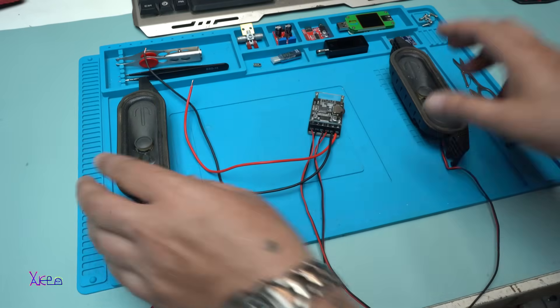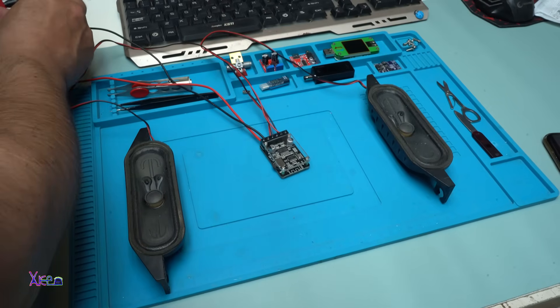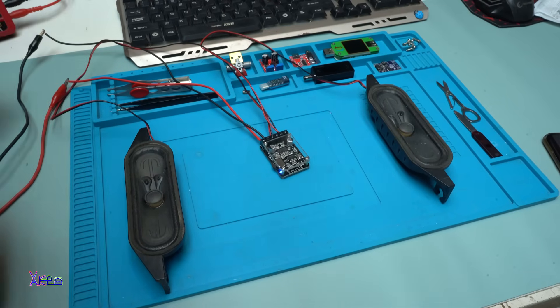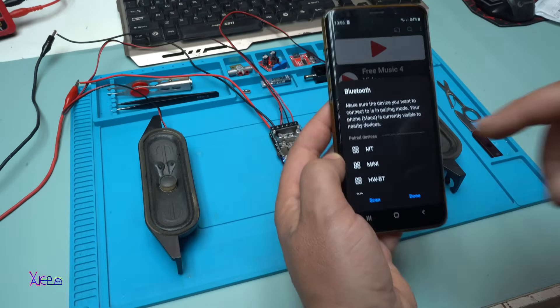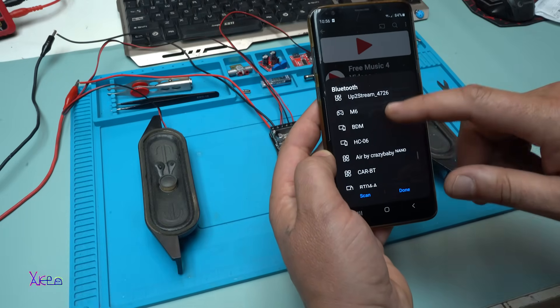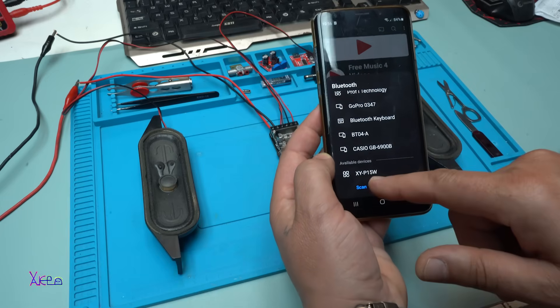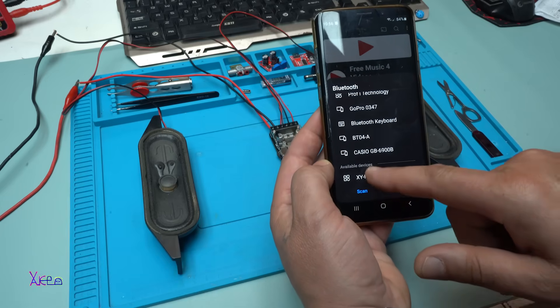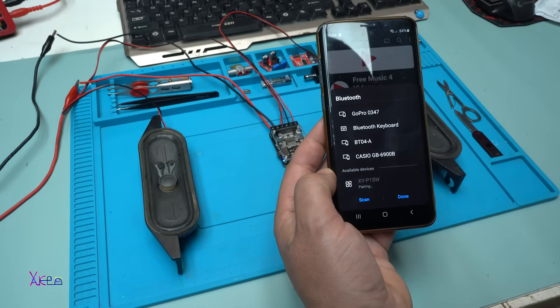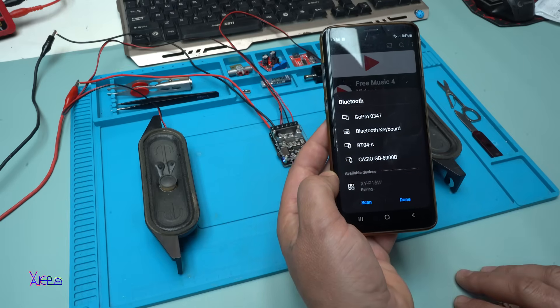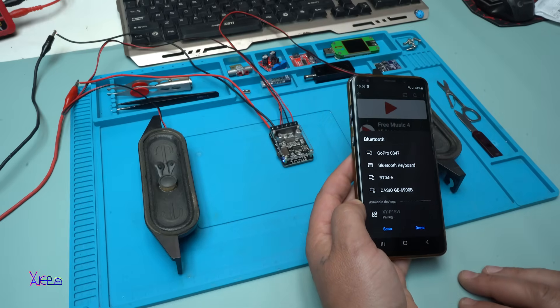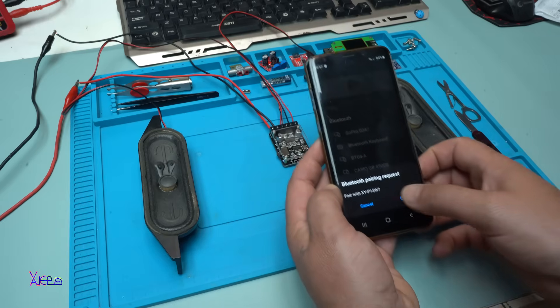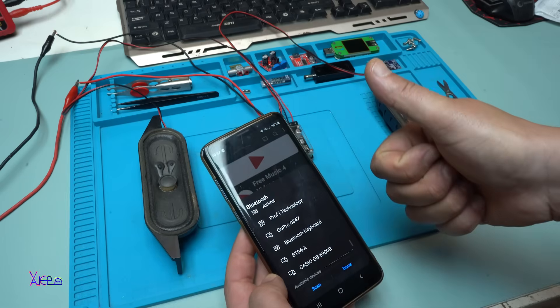Okay, powering in 3, 2, 1. Alright. Connecting with my phone. I have too many Bluetooth devices tested. Here it is, XYP15W. Pairing. What it says. I'm gonna wait. Connected.